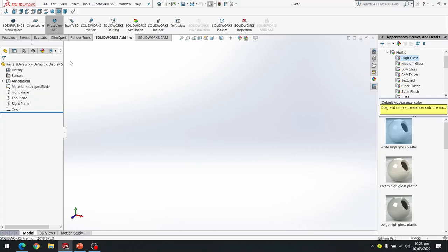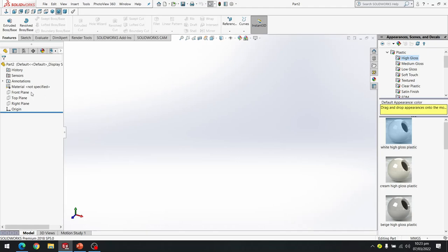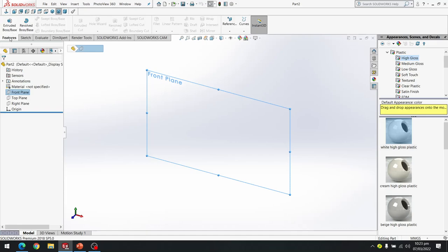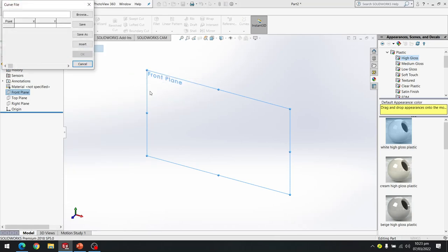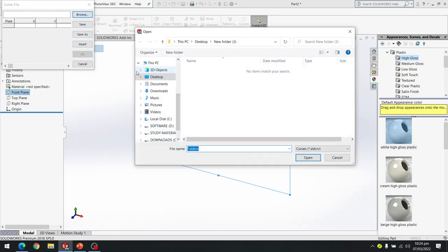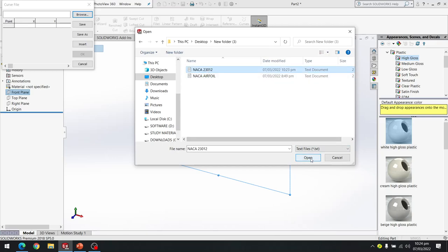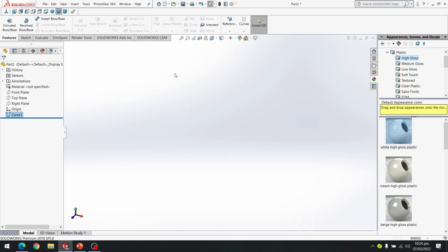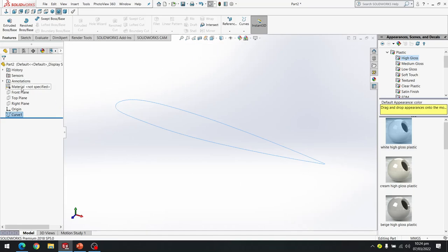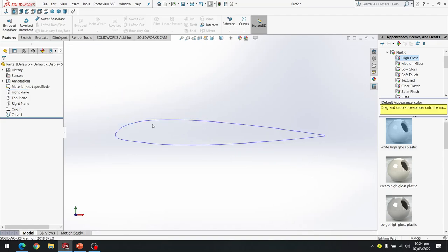I have already opened the SolidWorks part file. Now I am going to select my front plane. I am going to Features, then Curve, then Curve Through XYZ Points. You can also go to Insert, then Curve, and Curve Through XYZ Points. I am going to browse the file which I have created — it is on my desktop. I am going to select the 23012 file and click Open. The data has been imported into the SolidWorks curve. After placing it OK, our curve has been placed. Using Zoom to Fit we can see our airfoil. Selecting the front plane and making it Normal To, you can see our airfoil cross section clearly.